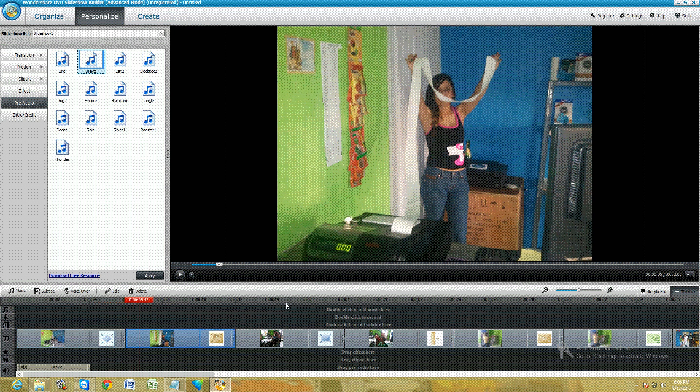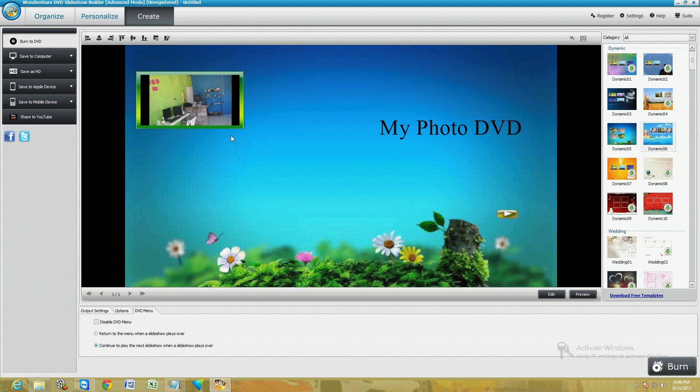So you can do all kinds of stuff to your photos here, and once you're done editing, go ahead and click on the Create tab on top.